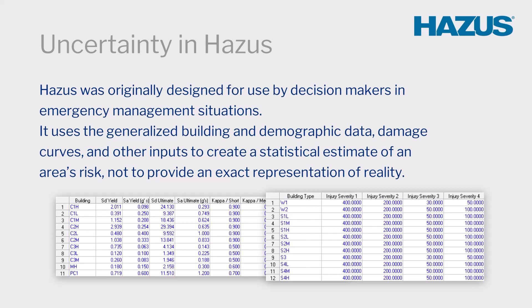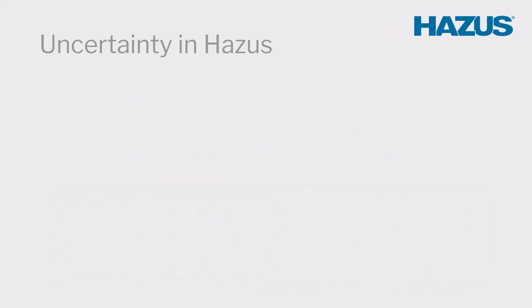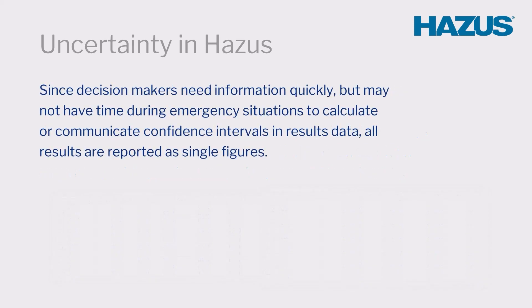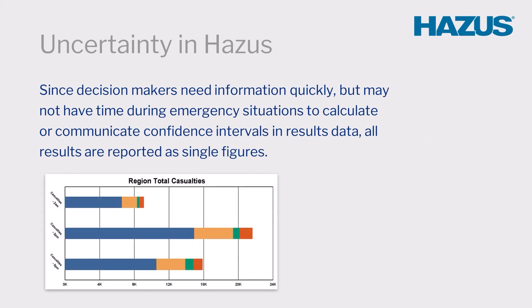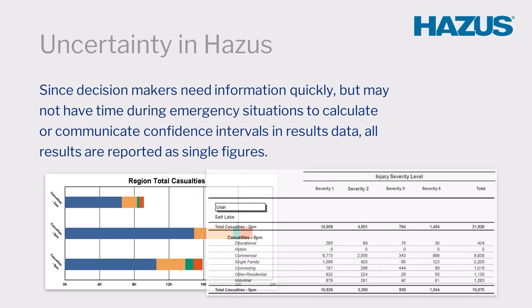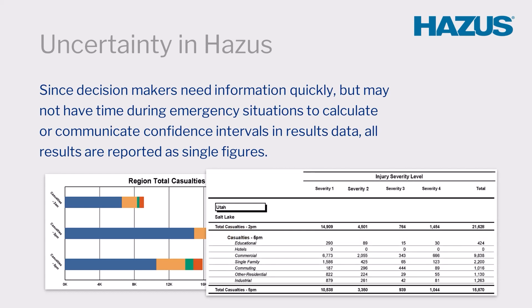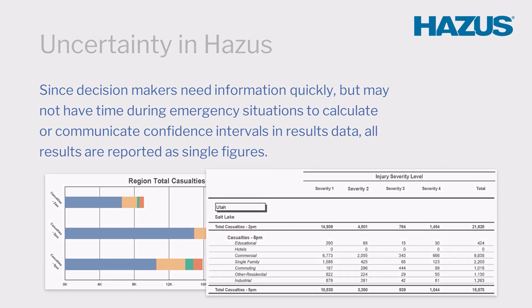Since decision makers need information quickly, but may not have time during emergency situations to calculate or communicate confidence intervals in results data, all results are reported as single figures.